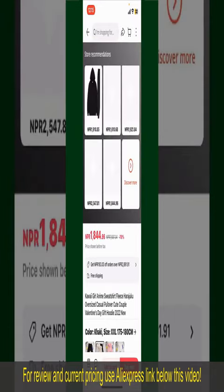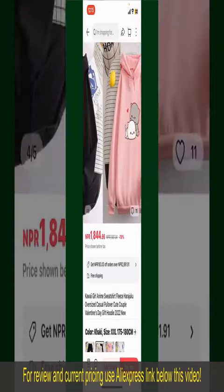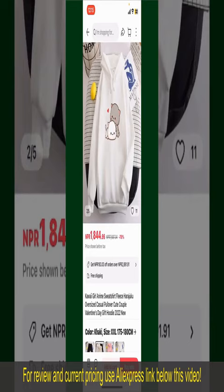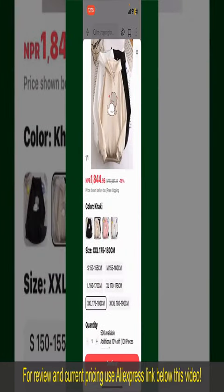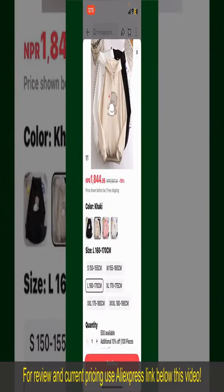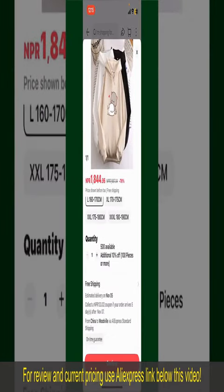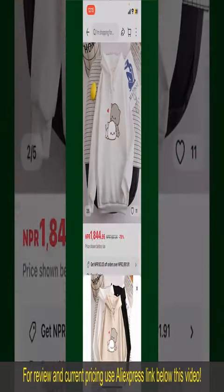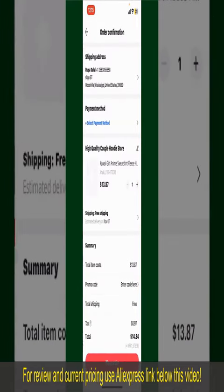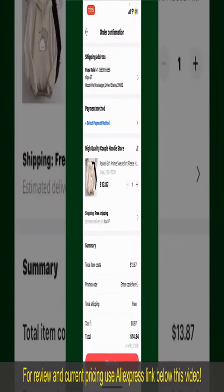You can select the size, colors, and design. To order the product right away, tap on the Buy Now button at the bottom right-hand corner. Select the size for your product and increase or decrease the quantity according to your need. Finally, tap the Continue button at the bottom.